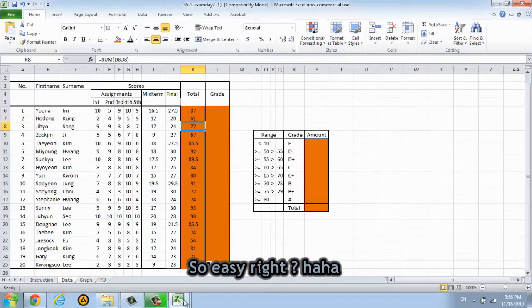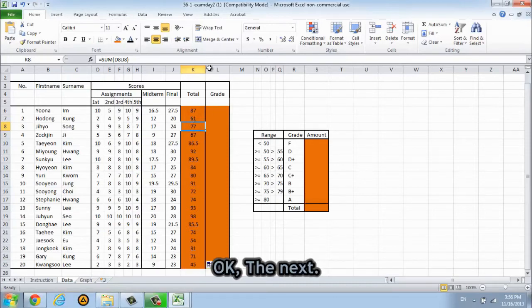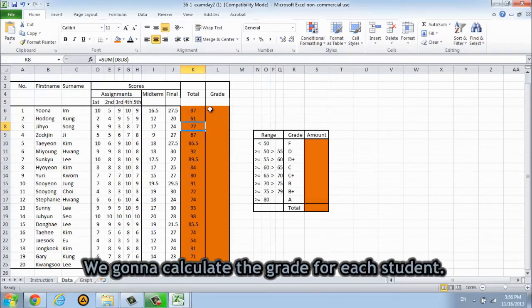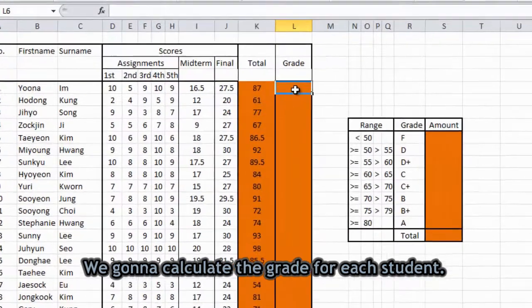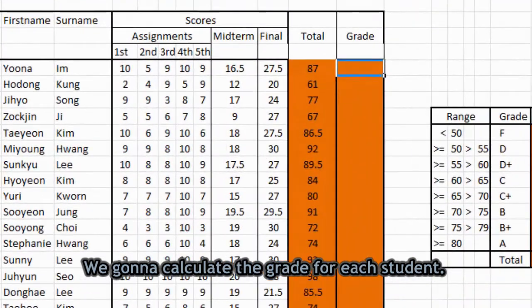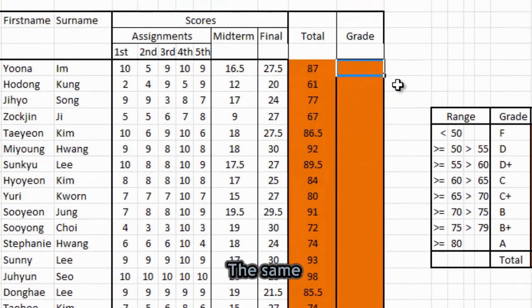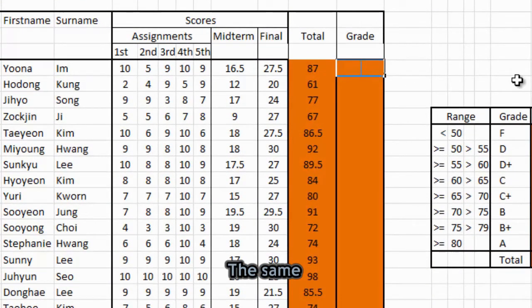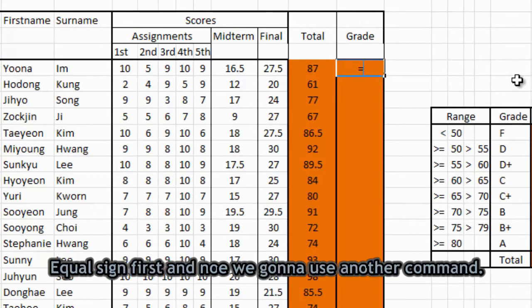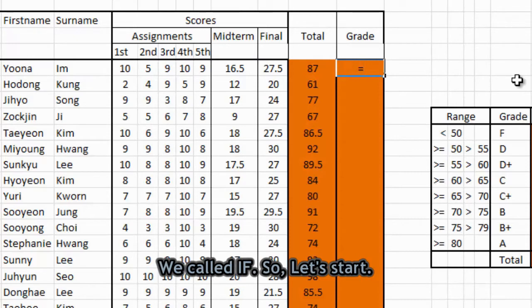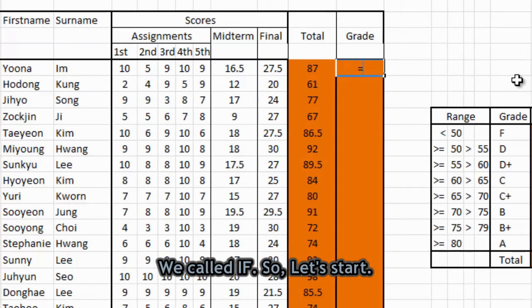So easy, right? Okay, next we will calculate the grade for each student. So the same. Now we're gonna use the other command we call IF. So let's start.